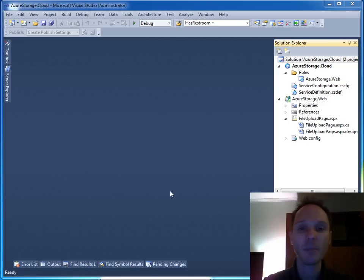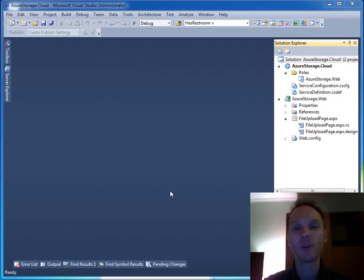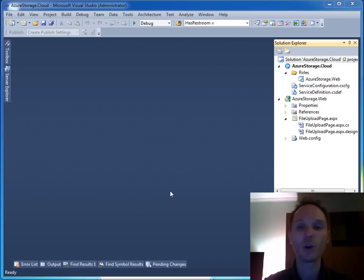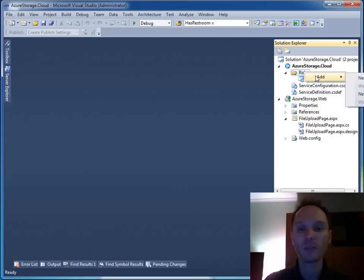The next step is to split the web role - on the one hand the website that accepts file uploads - from the working parts, the processing of the orders, which should take place in a so-called worker role. The first step is to add a new role to our cloud project.